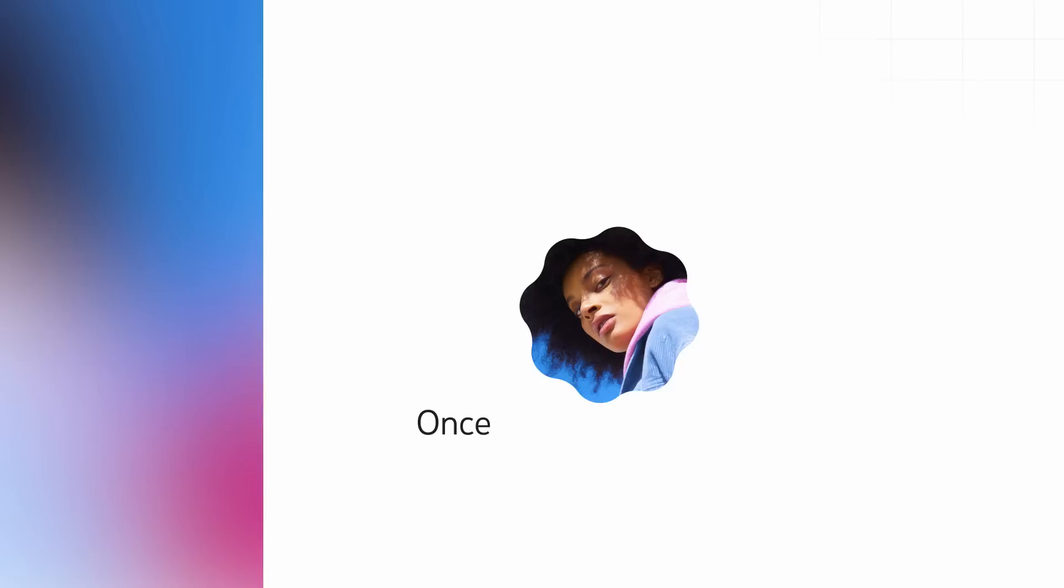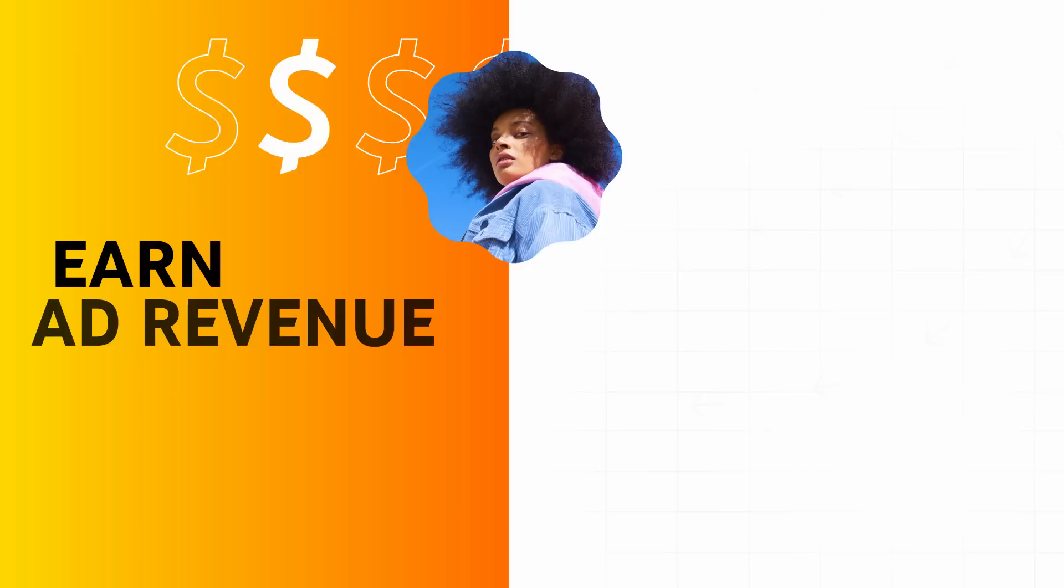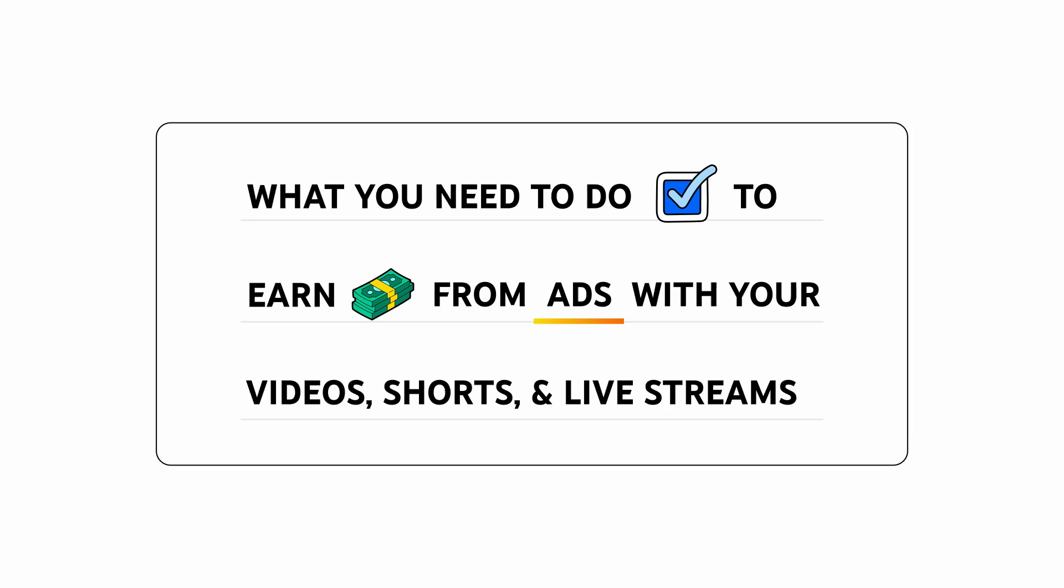Once you're an eligible creator who's been accepted into the YouTube Partner Program, you can earn ad revenue from different formats on your channel. So now, let's talk about what you need to do to earn from ads with your videos, shorts, and live streams.